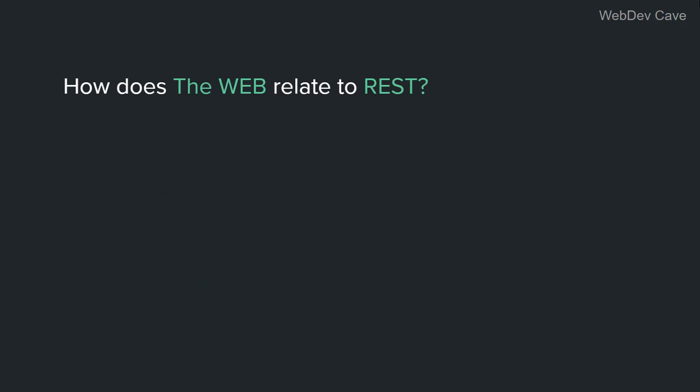Let's answer the second question. How does the web relate to REST? Well, that's a really great question. Roy Fielding, the guy who came up with the REST concept, in his dissertation, he actually took the web, analyzed it, dissected it, and extracted things from it.